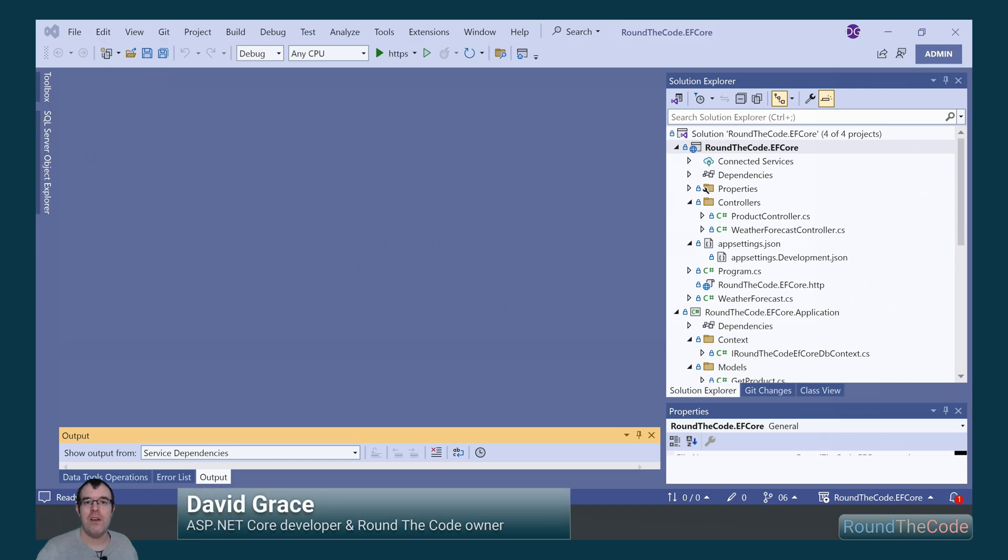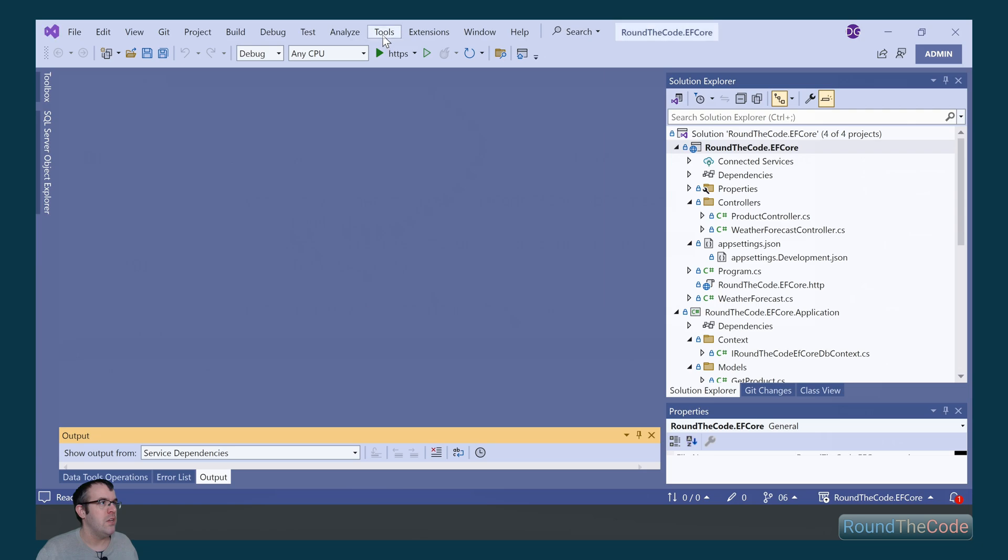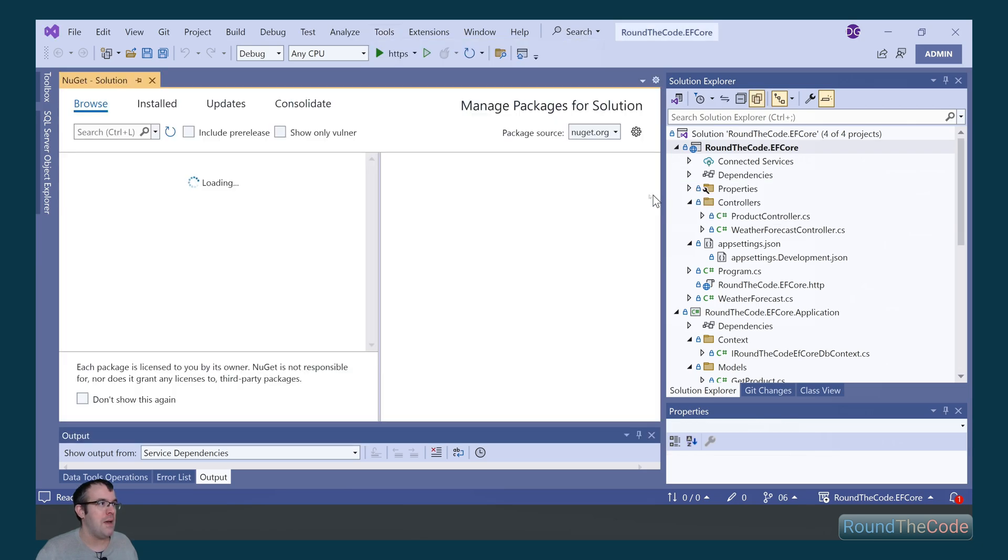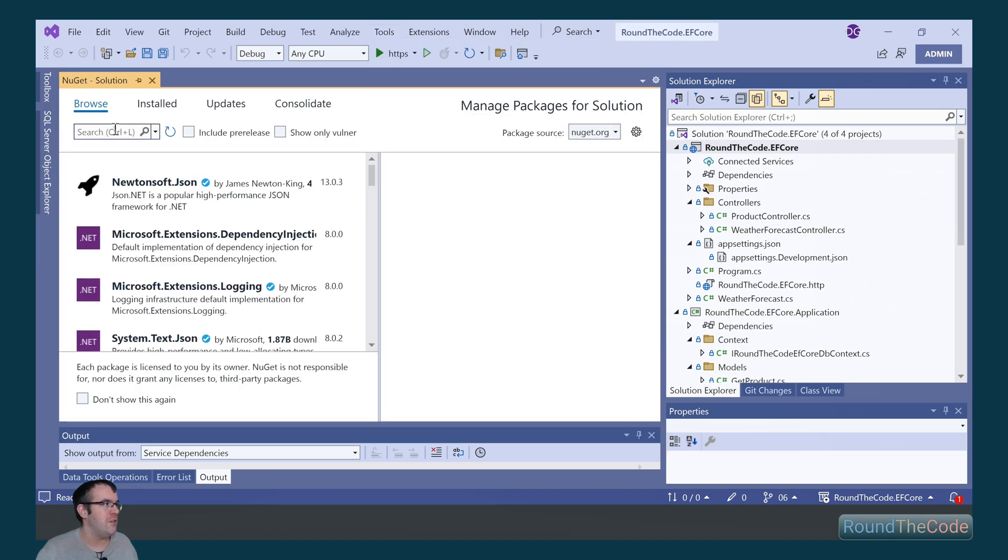Before we start using raw SQL queries and stored procedures, we need to add some NuGet packages. So we go to Tools, NuGet Package Manager and Manage NuGet Packages for Solution.